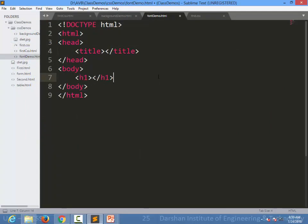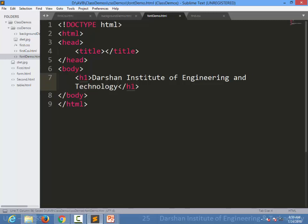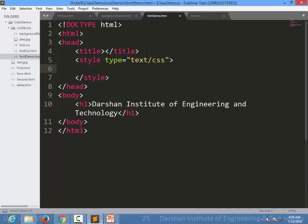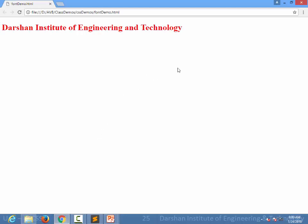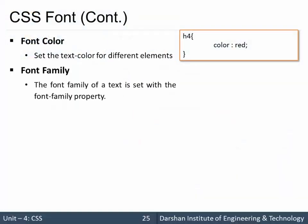For example, we have one h1 which is our heading and we are specifying some text inside the h1. Whenever I want to specify some styling to that, as we know we can specify either internal, inline, or external. In this particular case we are going to see the internal, so I am targeting h1 and specifying a color. The text is now with a red color. So the first property of font is color.